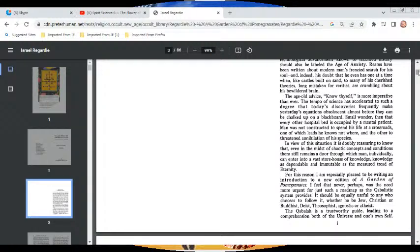The age-old advice 'know thyself' is more imperative than ever. The temple of science has accelerated to such a degree that today's discoveries frequently make yesterday's equations obsolescent, almost before they can be chalked up on a blackboard. Small wonder that every other hospital bed is occupied by a mental patient. Man was not constructed to spend his life at a crossroads — one of which leads he knows not where, and the other threatening annihilation of a species.